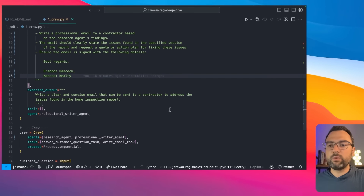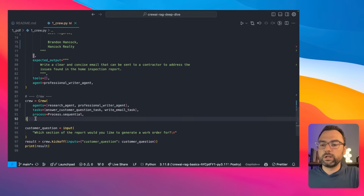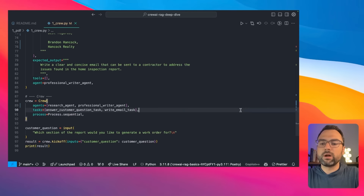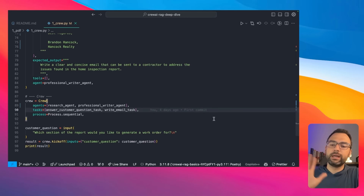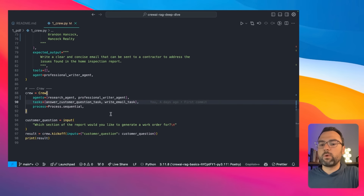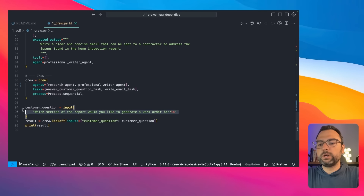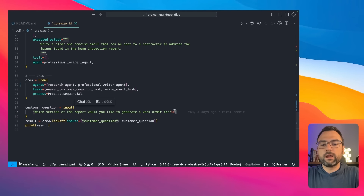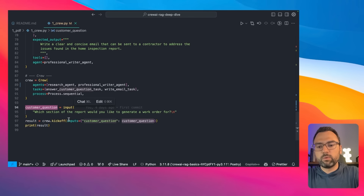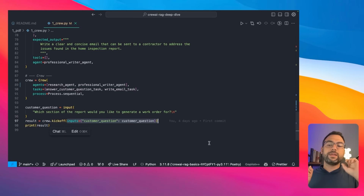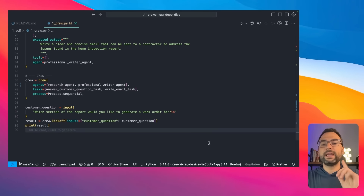Now that we've set up our crew — pass in our agents, pass in our tasks, set up our process to be sequential so we execute tasks exactly in order — we're going to allow our users to type in their questions into the terminal. Once we have that string input, we'll pass it into our crew kickoff and that'll run everything for us, spitting out all the results. Let's go ahead and open up our terminal and actually start running this crew.